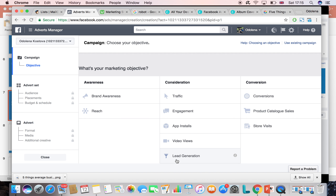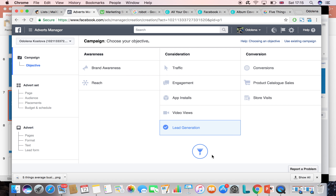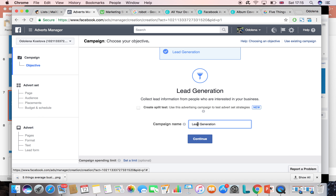It's basically a way for people to convert by using the same email and information which they have already shared with Facebook, so there is nothing for them to fill out — it just looks really easy. I'm going to choose lead generation as my objective. I have to give a name to the campaign, so I will name this 'Social Media Tips'. Just make sure that you follow the same naming conventions, as at a later stage you will have many campaigns and it will be easier to filter them by name.